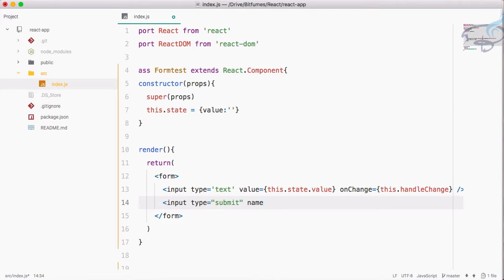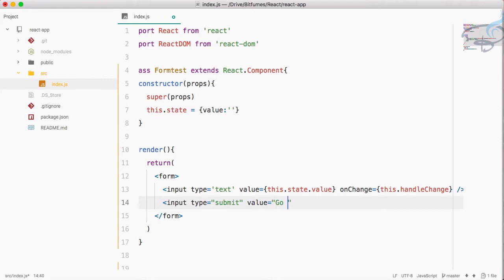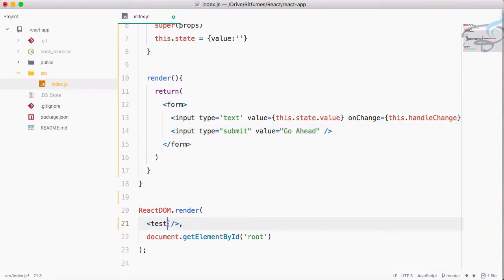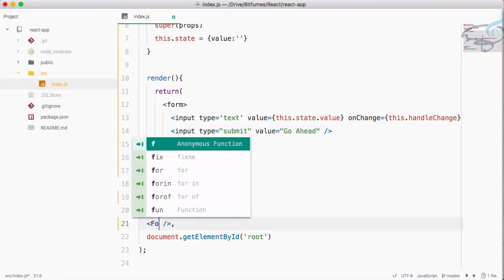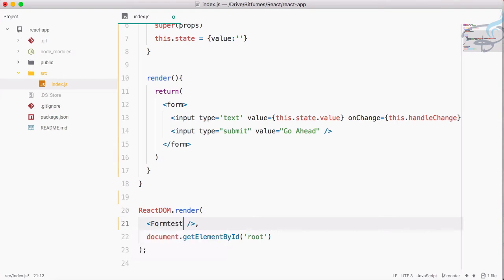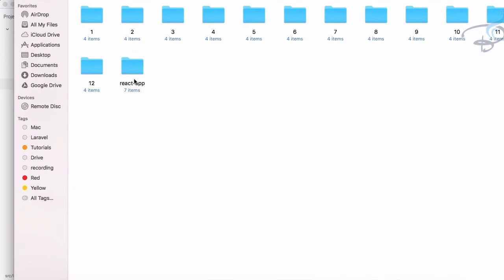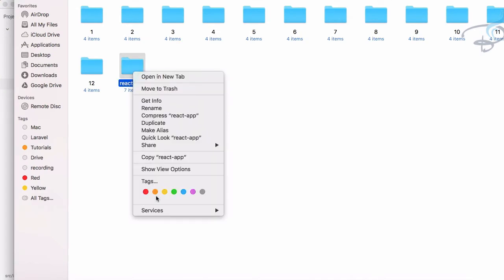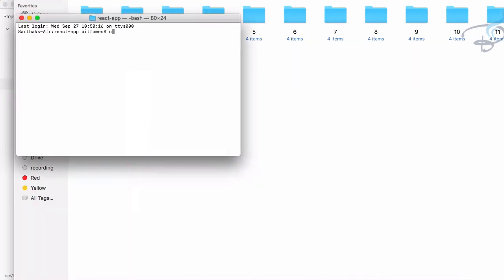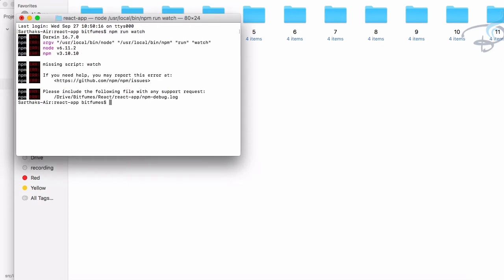Inside ReactDOM.render let's render the FormTest component. Everything is set up, so let's start the server. Right-click, open terminal, and run npm start.